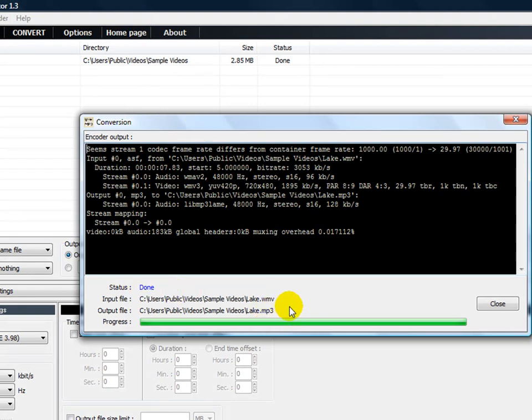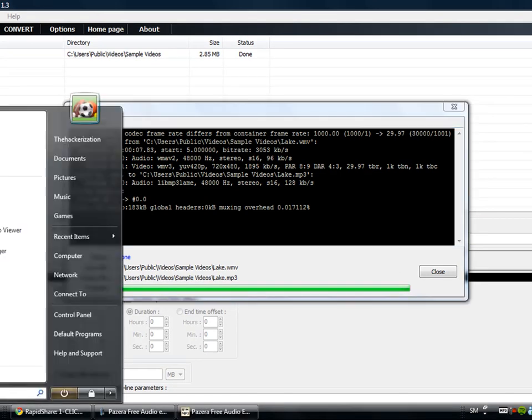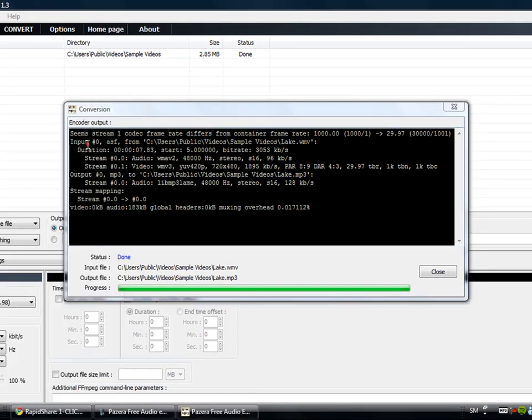As you can see here it's in the same place as the video.